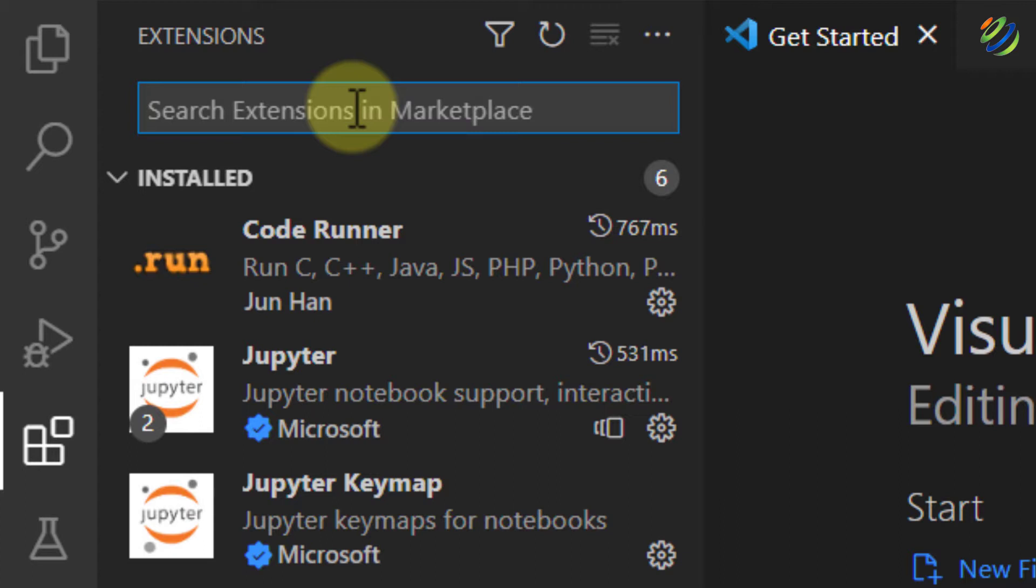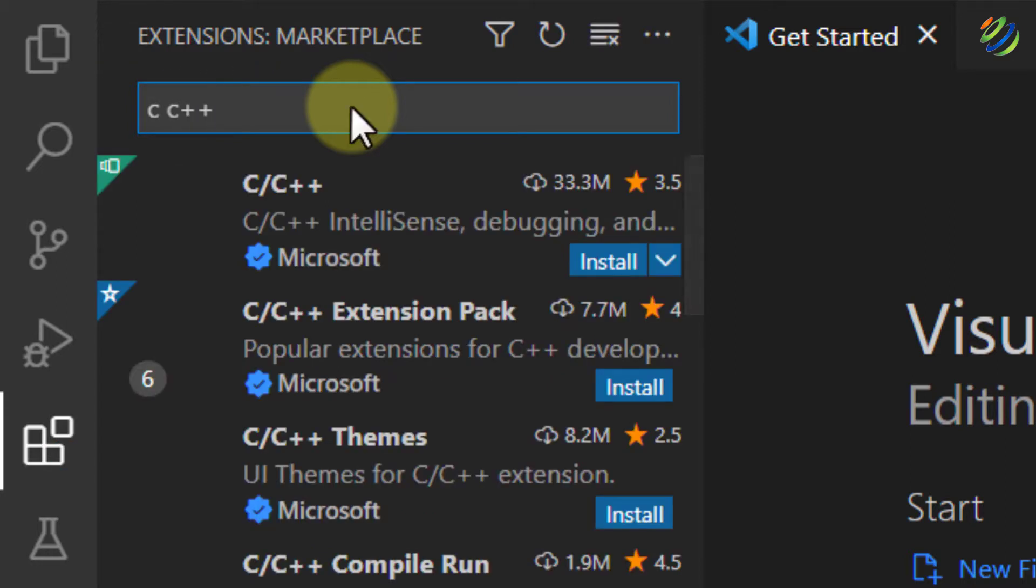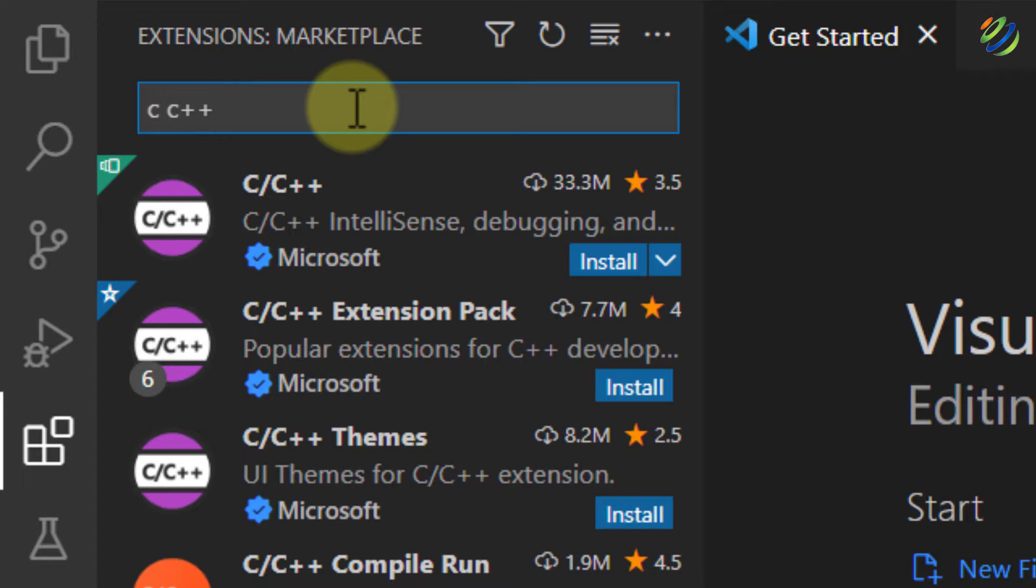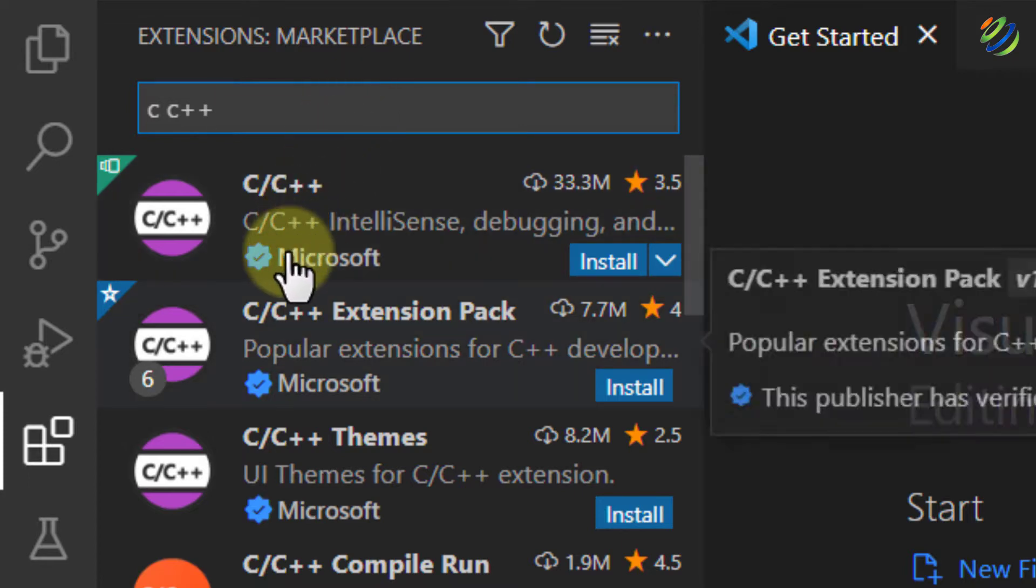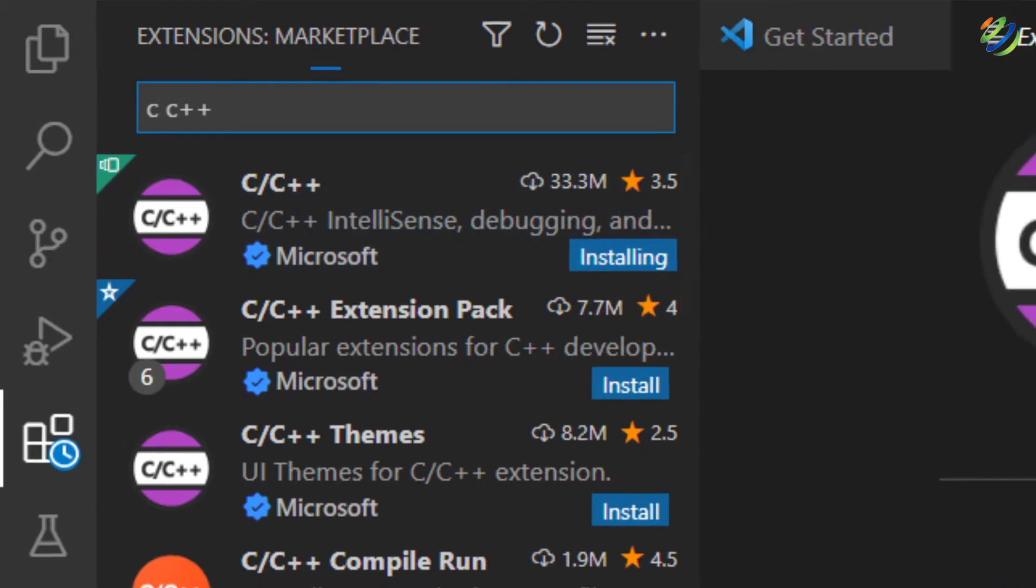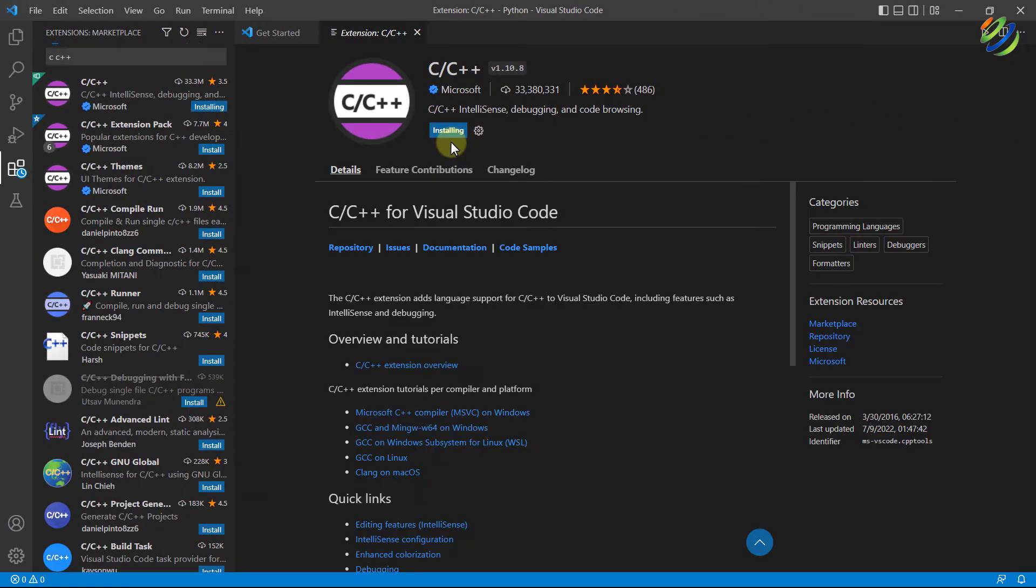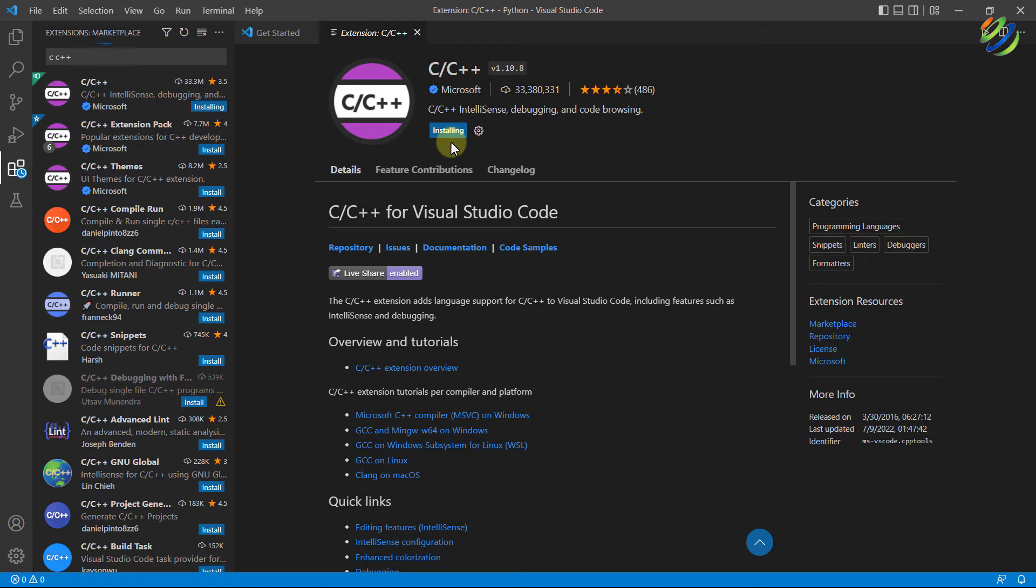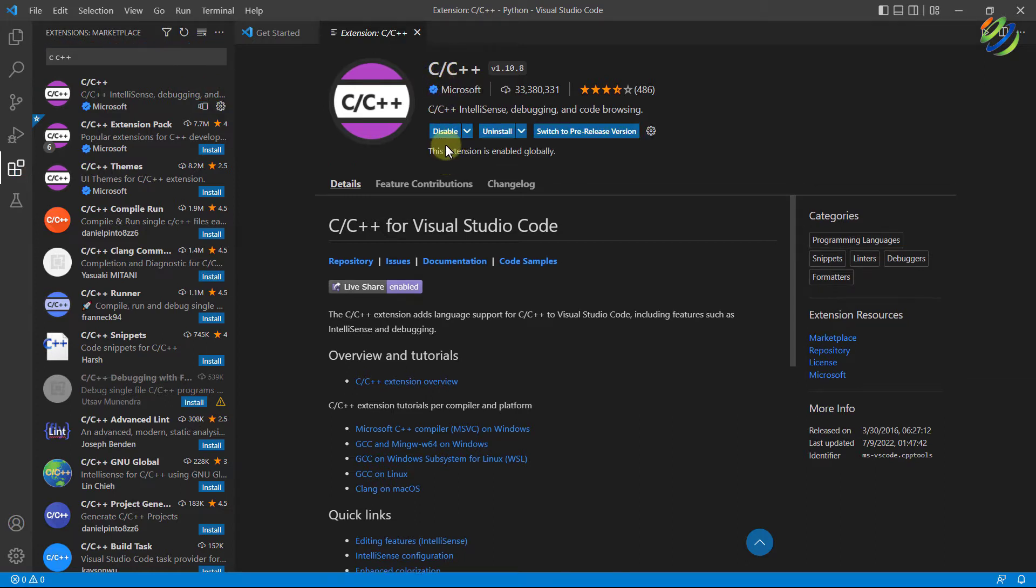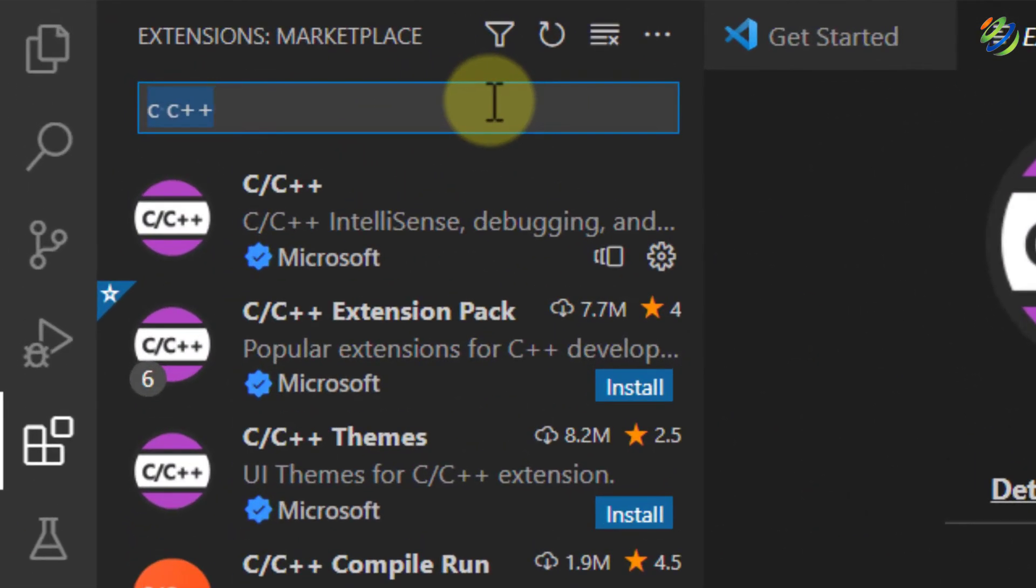First one is C, C++. Just write it here and it will show you all those extensions related to it. This is the one from the Microsoft, so that is why I'll just click on Install button. It will take few seconds to complete the installation process and after that, we have to add one more extension in order to run all the codes that are related to C or C++ programming language. We are done with the installation of this extension. Now let's go for the second one.